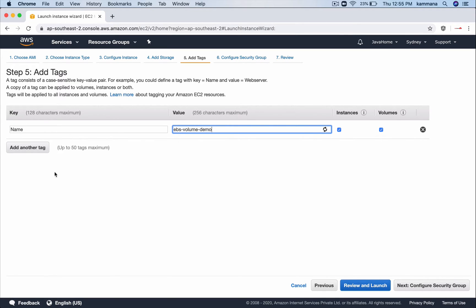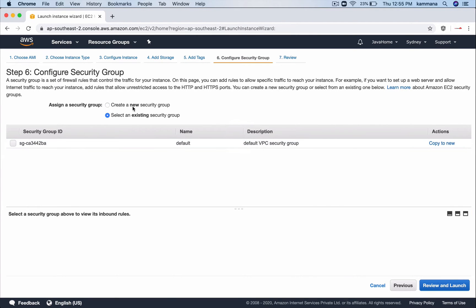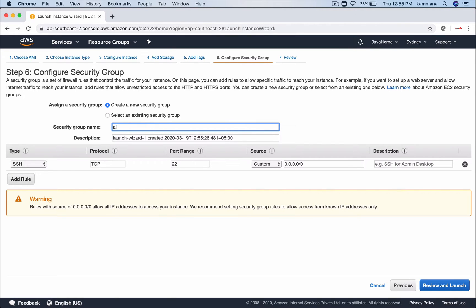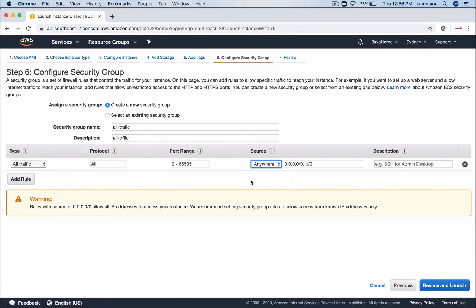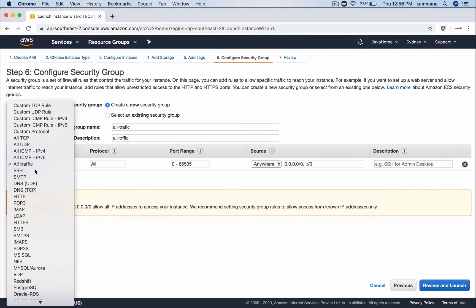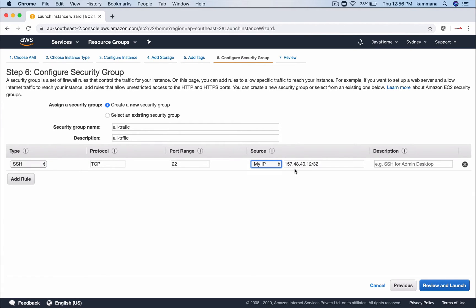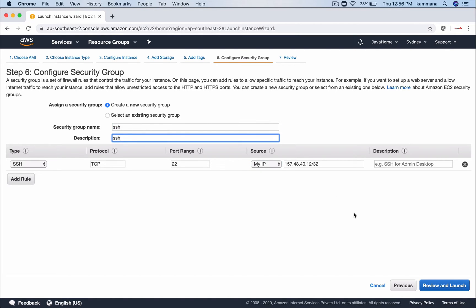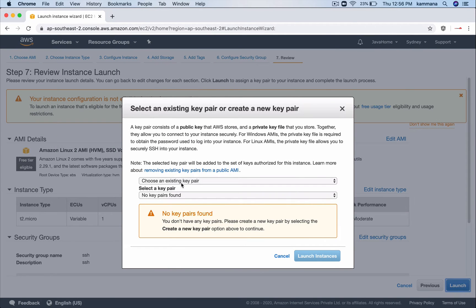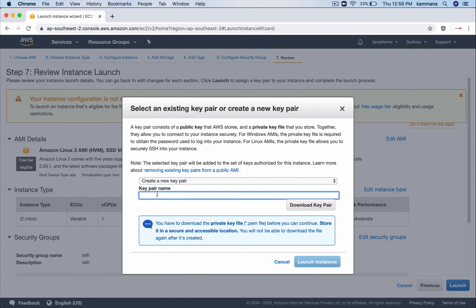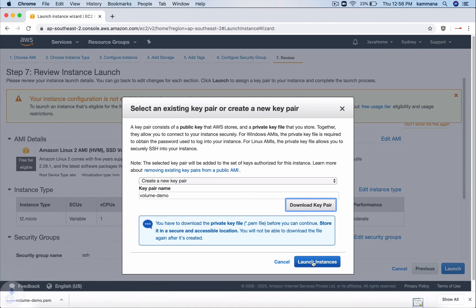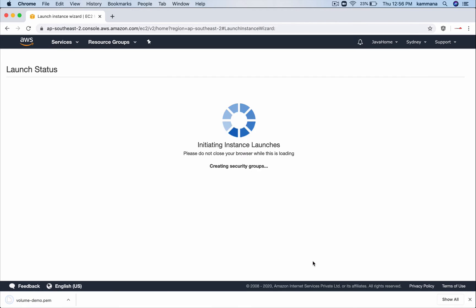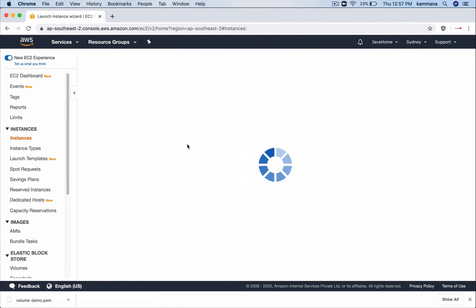Tags. Let's call it EBS volume demo. Coming to security group, let's create a new one. Okay, so keep it open. In real time production scenarios this is not a good practice, or I will at least make SSH open only to my IP address. Review and launch. Let's create a new key pair. Get the key pair and launch the EC2 instance. Go to view instances.